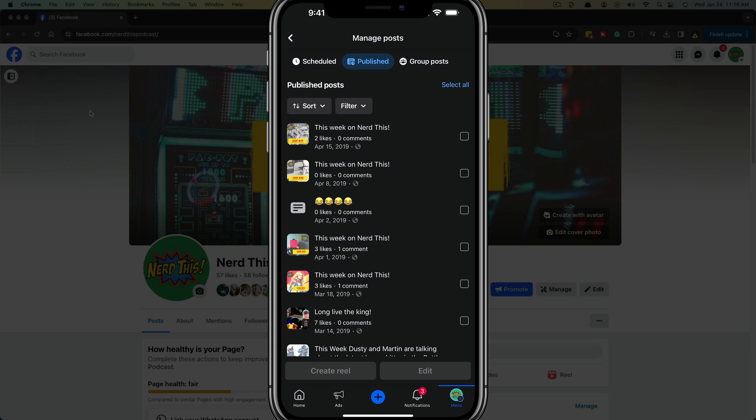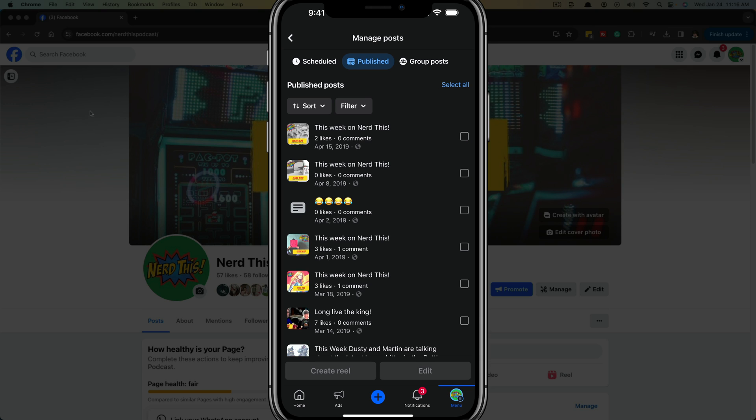So what we want to do now, if you want to delete them individually or as a group, you just tap into the boxes here and then you delete the ones that you select. But we're going to go ahead and go to select all.